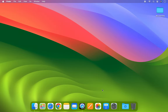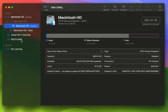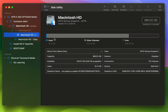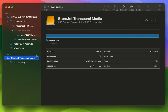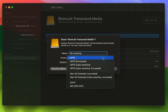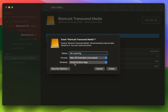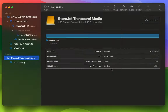Plug the USB drive into your Mac and wait for it to mount. Next, open the Disk Utility app, located in the Utilities folder of your Applications folder. In Disk Utility, go to the View menu and select Show All Devices. Then in the left sidebar, select the top level of your USB drive and click on the Erase button. In the Name field, type a name for the USB drive. In the Format drop-down menu, select Mac OS Extended Journaled. In the Scheme drop-down menu, select GUID Partition Map. Once everything is set, click the Erase button to start the process.